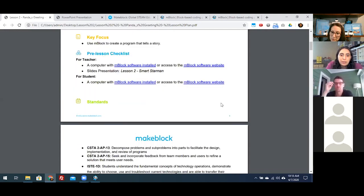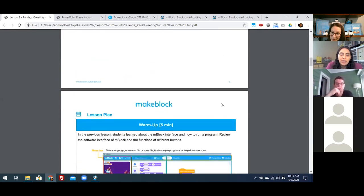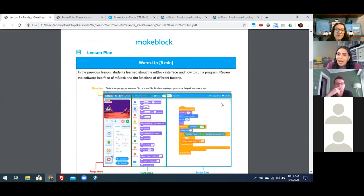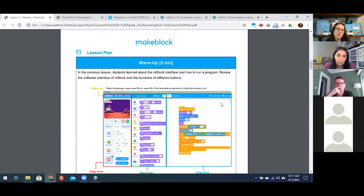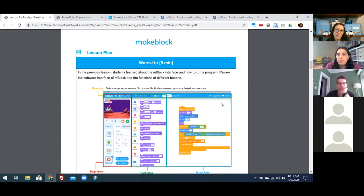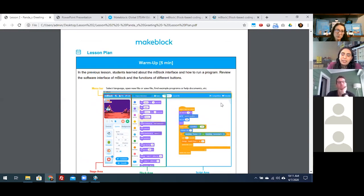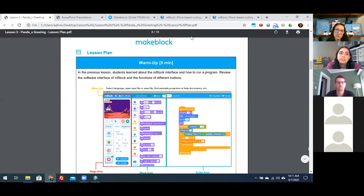As we go through the lesson plan, just a reminder that there are accompanying slides to aid you as a teacher or parent in teaching this lesson. I'm going to teach from the slides and refer back to the lesson plan when needed. All the teacher tips and behind-the-scenes information are in the lesson plan, and the slides are there to present the information.